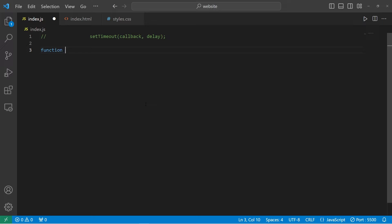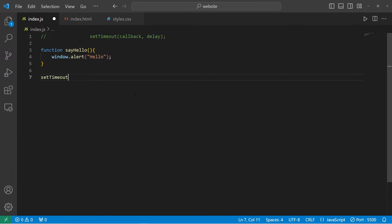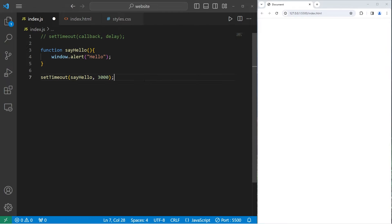I will create a function to say hello. All we're going to do is window.alert the word hello. I will use the setTimeout function, pass in a callback to sayHello, then execute it after 3,000 milliseconds — so, 3 seconds. Let's see if this works.